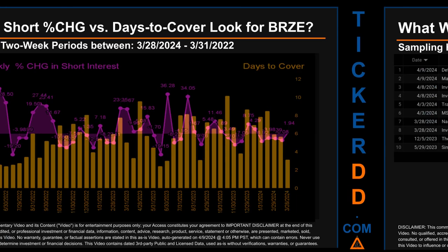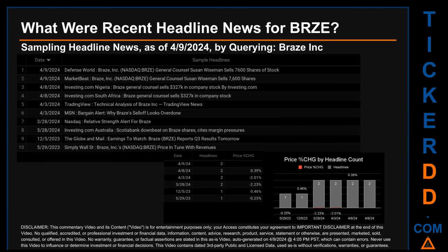Hello, my name is Sam. What were recent headline news for BRZE? Today, Tuesday the 9th of April 2024, I sampled one of our news aggregators for the latest headlines for this ticker by searching specifically by a keyword that may appear broadly in the title or body of discoverable news articles. The results show 10 unique headlines published across six unique dates. Publication dates spanned 316 days.